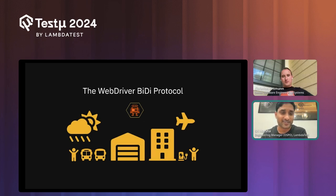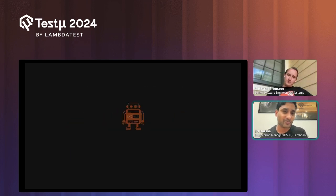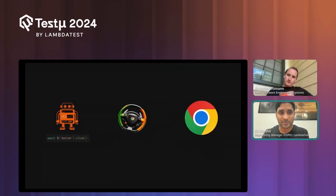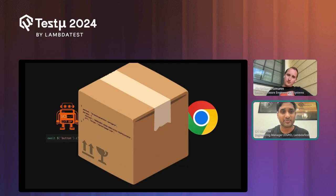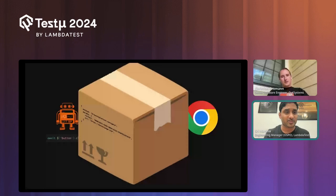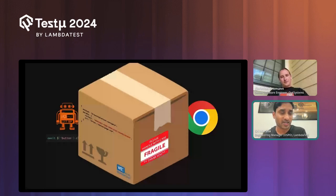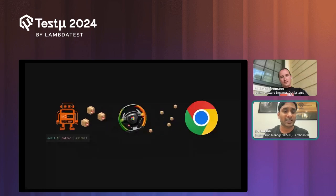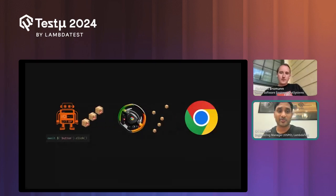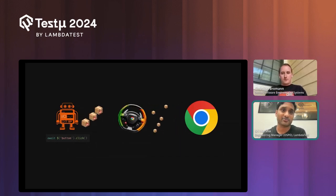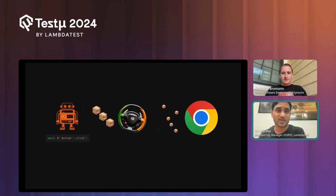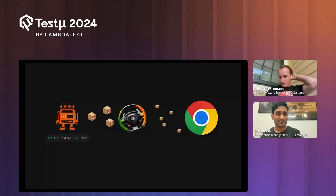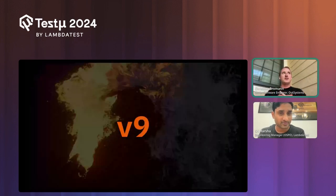With WebDriver BiDi, the same navigation instruction — for example browserContext.navigate — is sent to the browser driver, but since the communication channel is open bidirectionally, you can send multiple commands without waiting for responses from the browser. This is how WebdriverIO leverages BiDi to make automation scripts faster and deliver more commands to the browser driver.